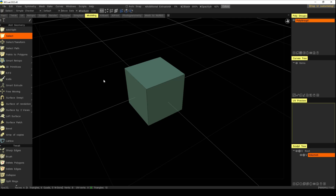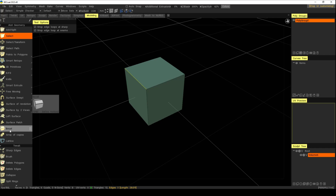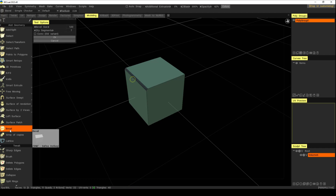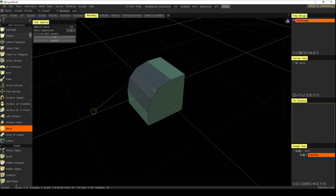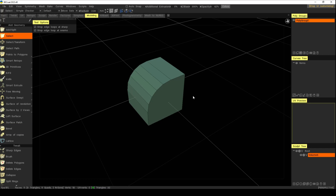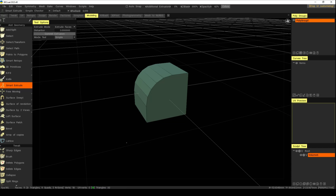To bevel, you need to select an edge first. Switch to edge mode and select the edge you want. Then click Bevel on the left. A menu appears where you can slide the bevel size to make it bigger, and you can change the number of segments — for example, increasing to two segments. Once you're happy, click OK to commit, and the color changes again to indicate the operation is done.